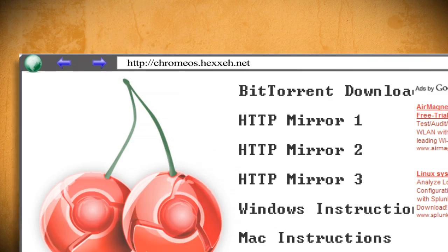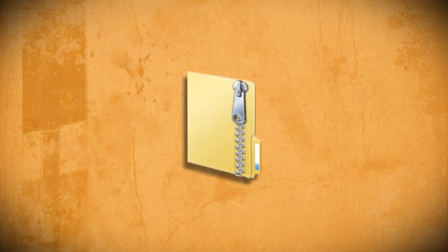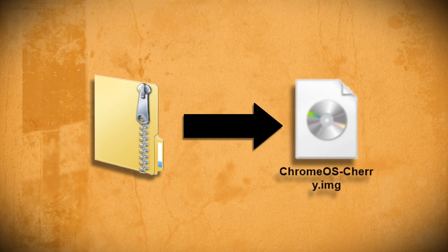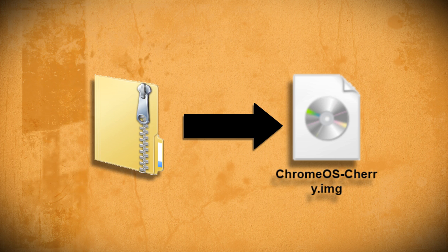The next step is to download Chrome OS Cherry, which you can find at this website. After downloading it, you can use 7-zip or another free archiver to extract it until you see the chromeos-cherry.img file.